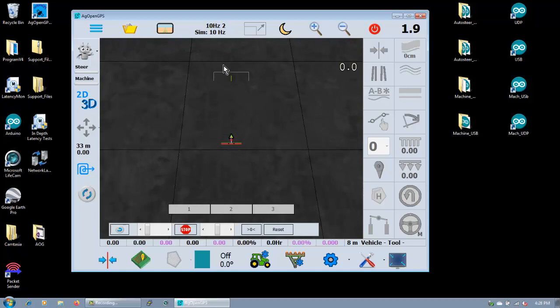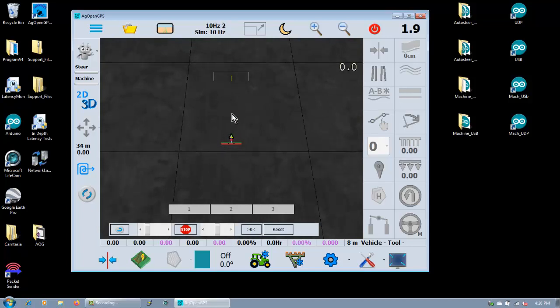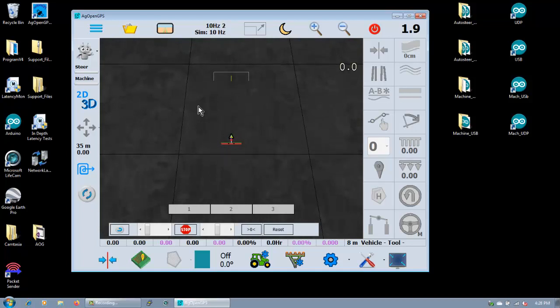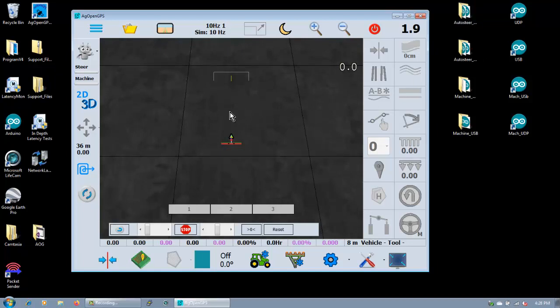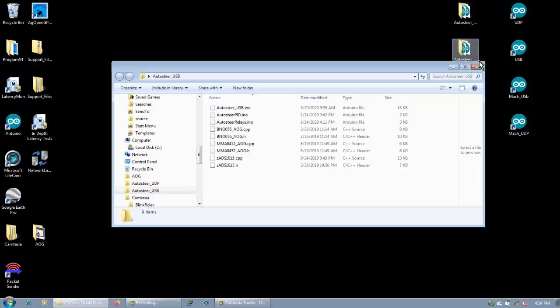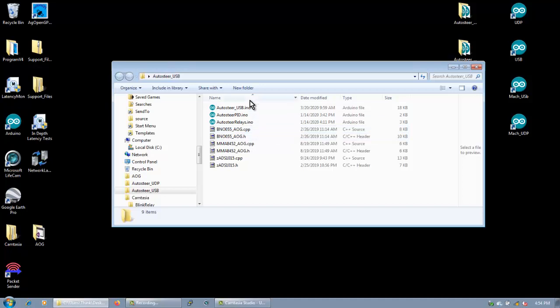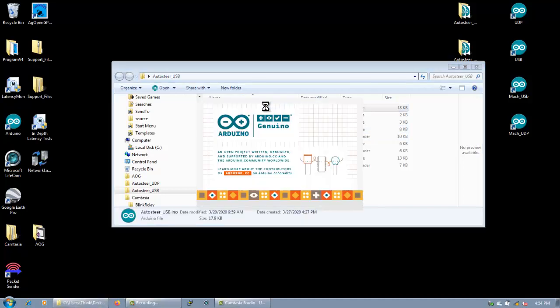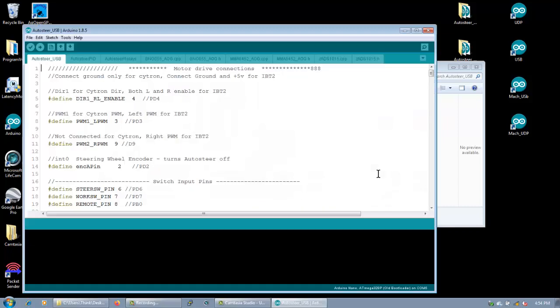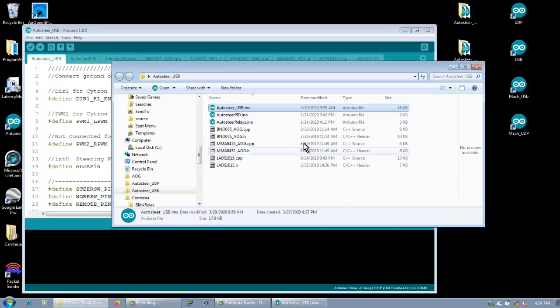Before we do anything here, what we're going to do is upload the Arduino code to the Arduino, to the AutoSteer port. So let's open up the AutoSteer USB because we're using USB and run AutoSteer USB I&O. There's all the support files in there. That's all these guys, the headers and the libraries and the PID loop and the relays and all that.